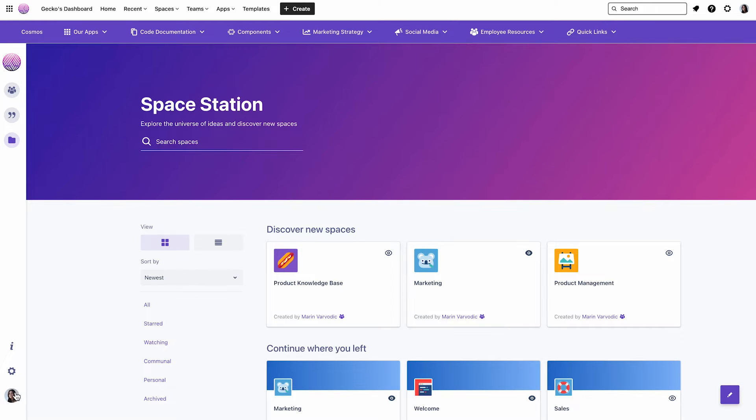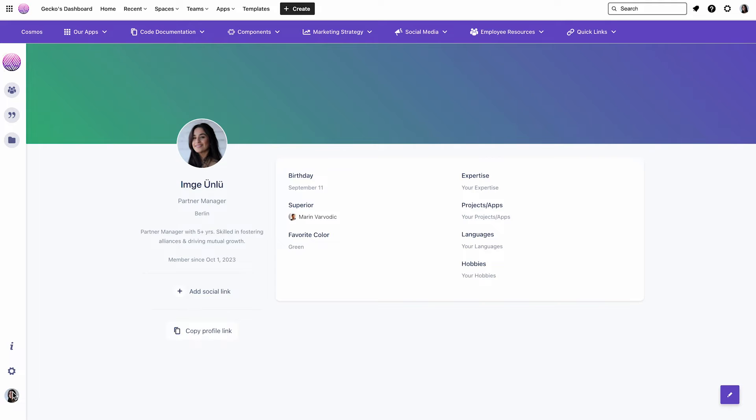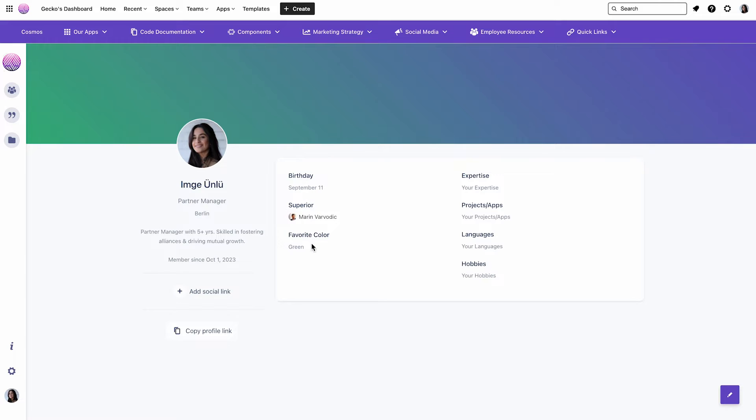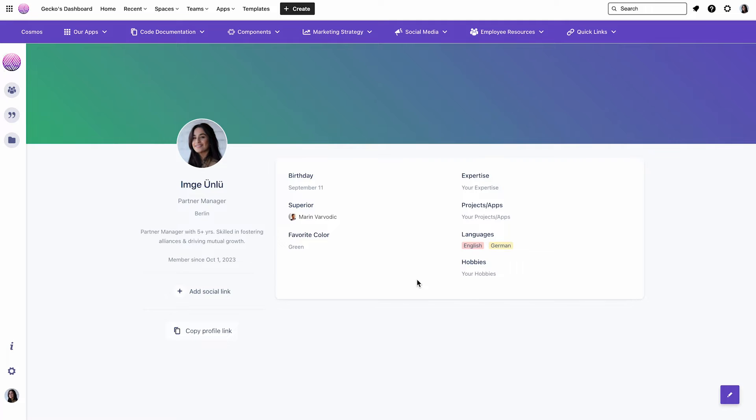On the left lower corner, you can access the User Profile feature, where employees can effortlessly update their personal information, such as their bio, location, skills, expertise, and so on. This allows other team members to get to know them better and to easily connect with them when their specific talents are required.